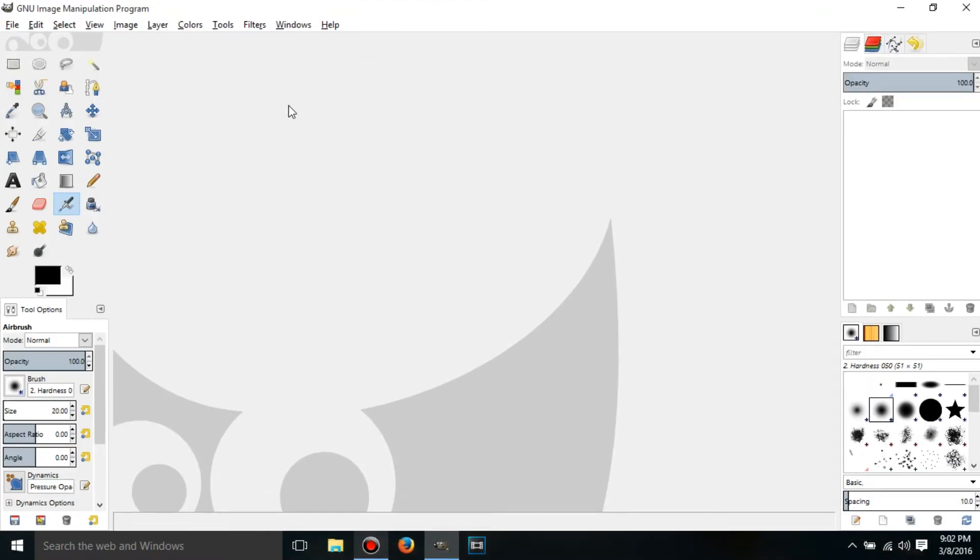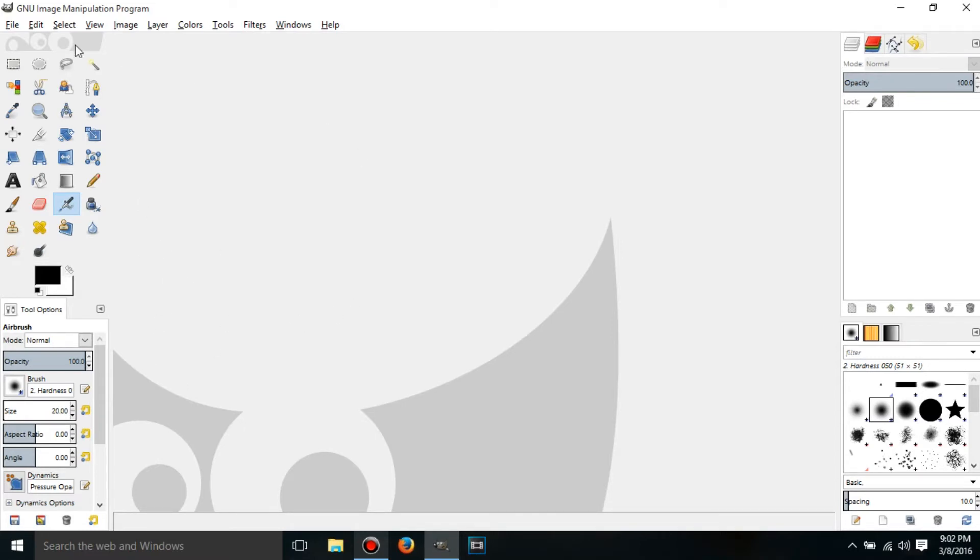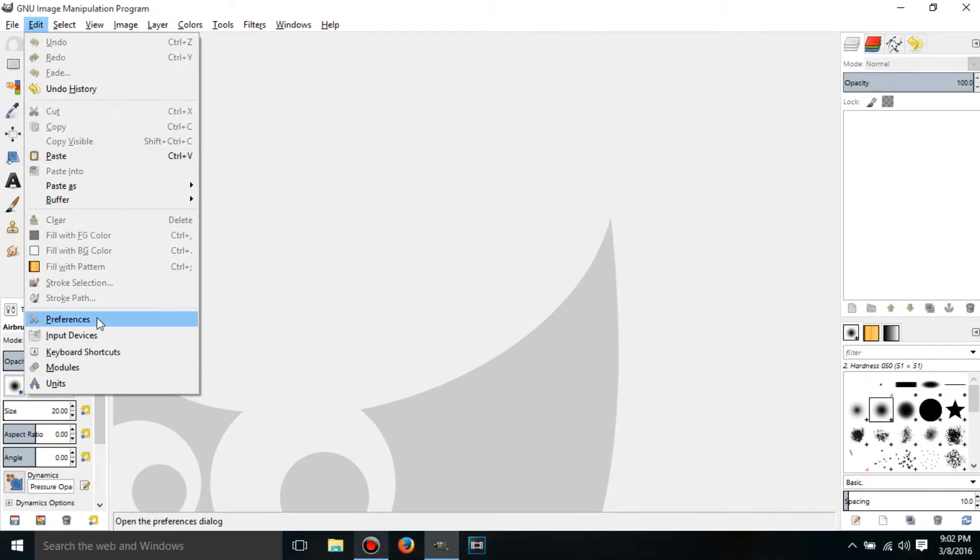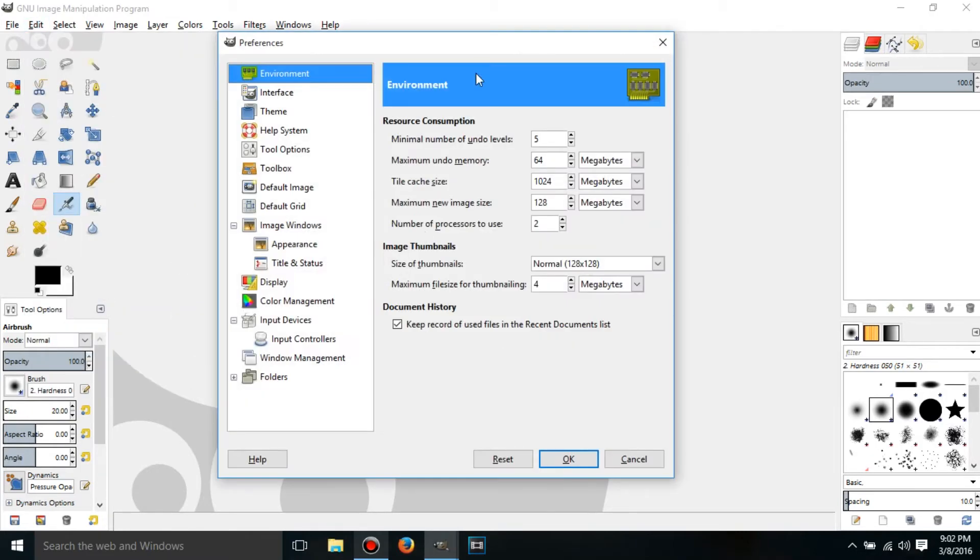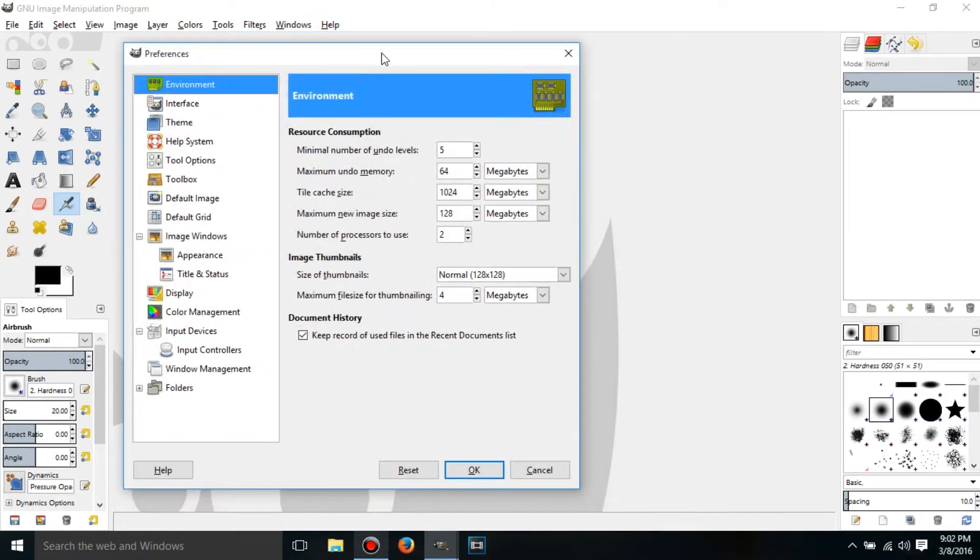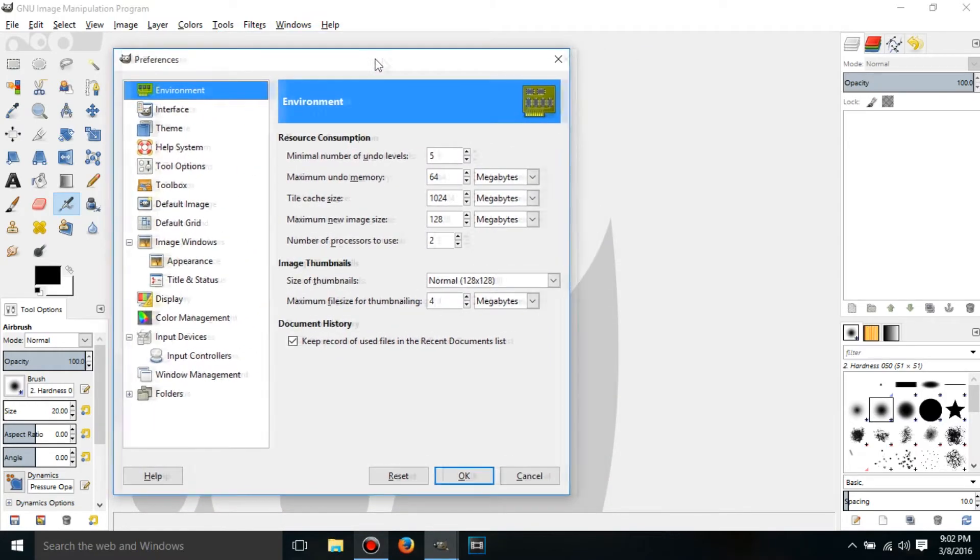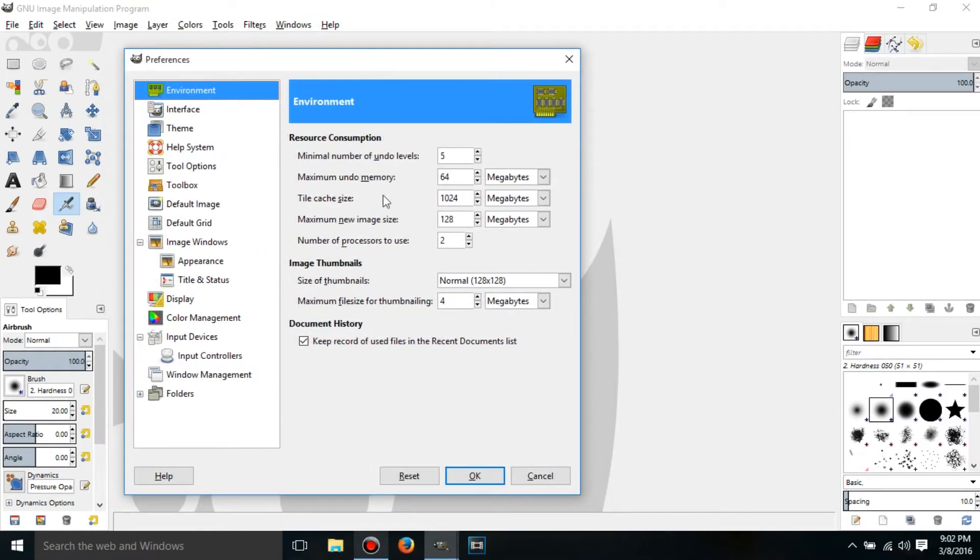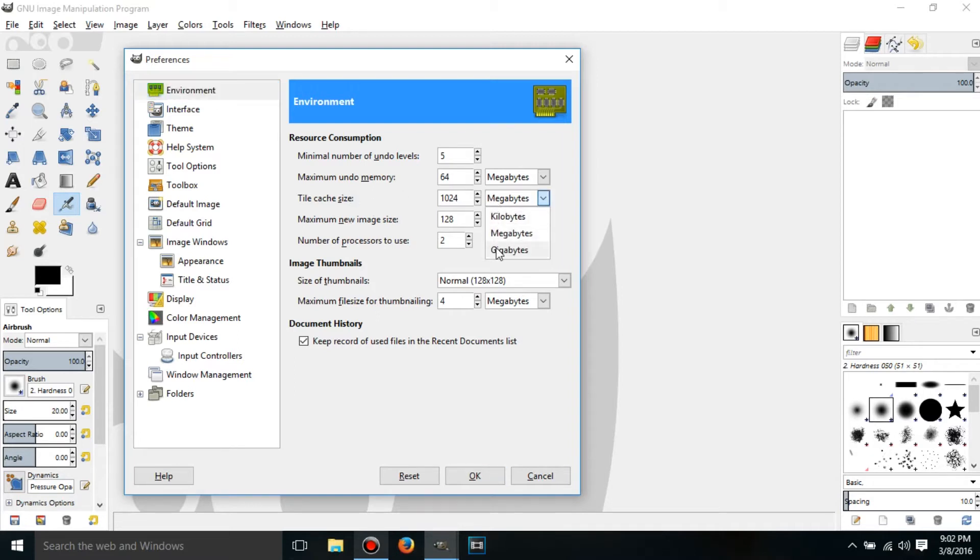So it should look like this. If you want to have it the other way you can, but this is the way I'm going to be doing it. And also go to Edit and click on Preferences. And if you know how much RAM your computer has, then take 75% of that and put it in right here, tile cache size.